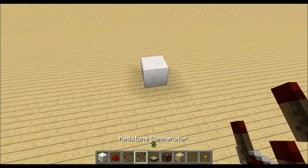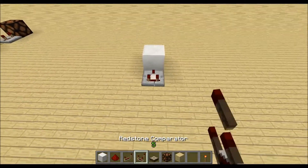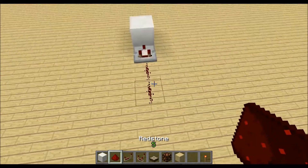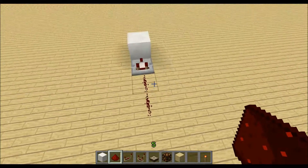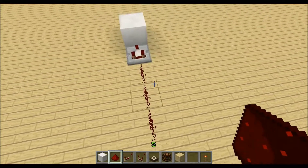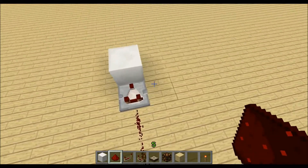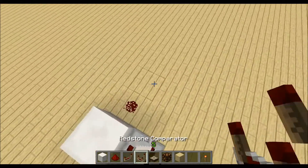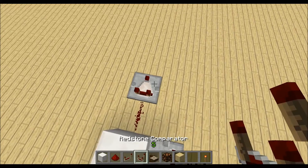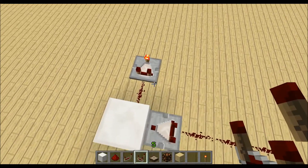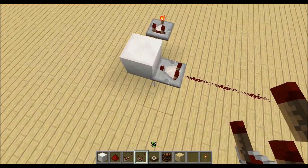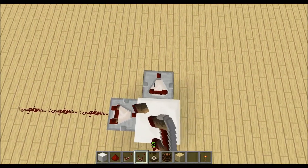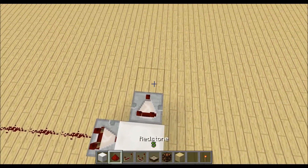First of all we need to place our input block with a comparator facing into it and the redstone line we want to detect. Then we want to place a redstone dust on the side, a comparator on compare mode, and then a comparator over here.